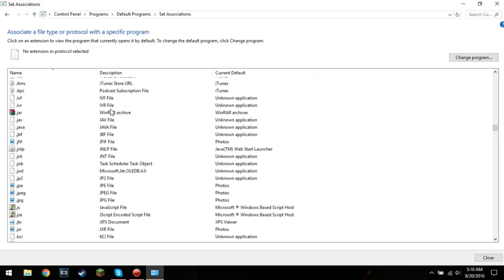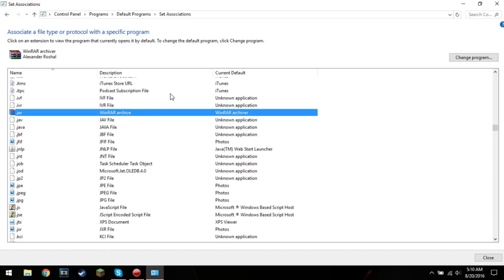It's there. It's right here. As you can see, the description and current default are both WinRar archive. You want to switch that to an executable Java file.